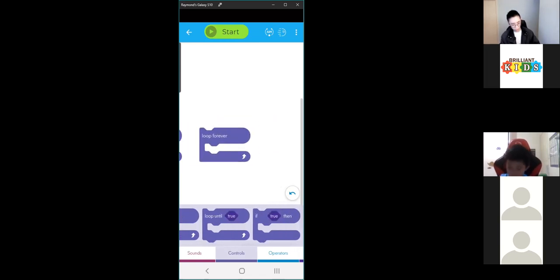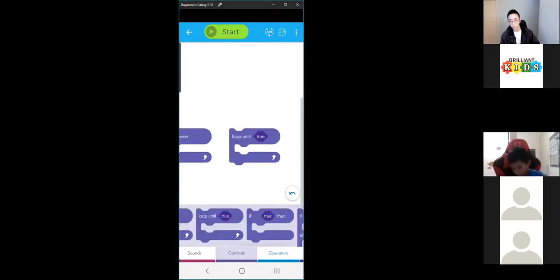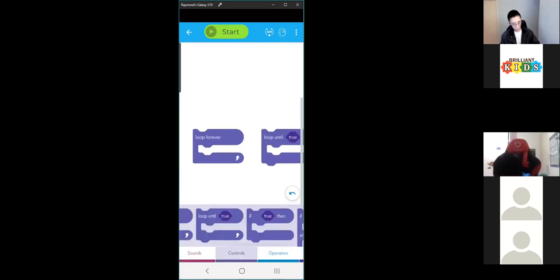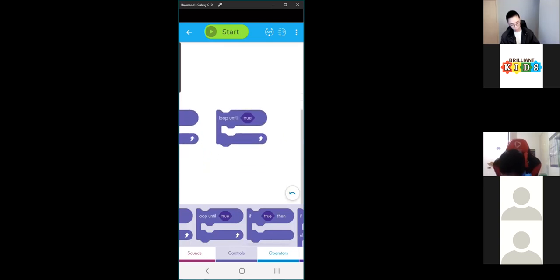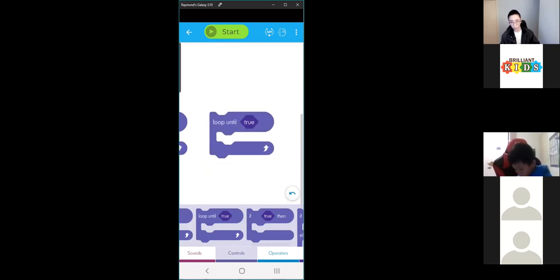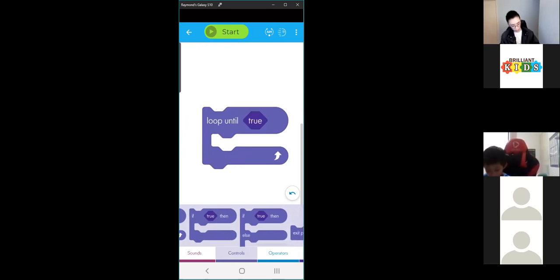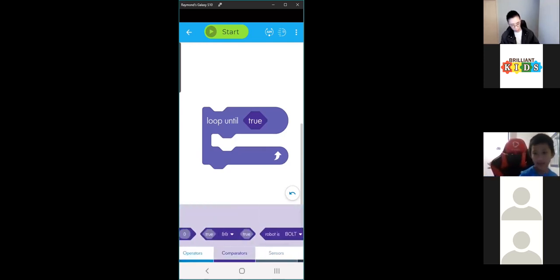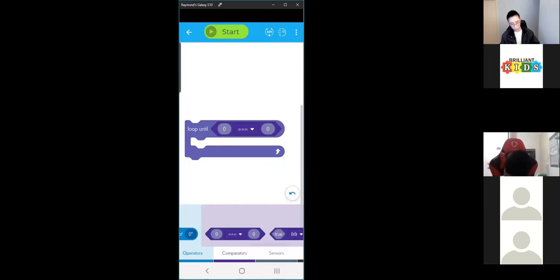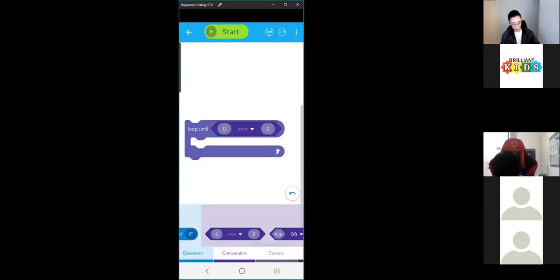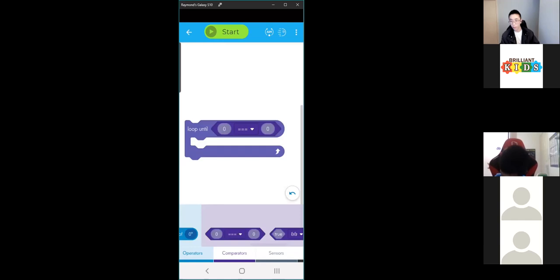Loop forever. And our last one is 'loop until true.' With loop until true, you'll have a condition where the true or false is — you can replace that with one of the comparators. It could be this comparator, like we used last week, to compare two values — the first value being the speed of the Sphero and the second value being a number.